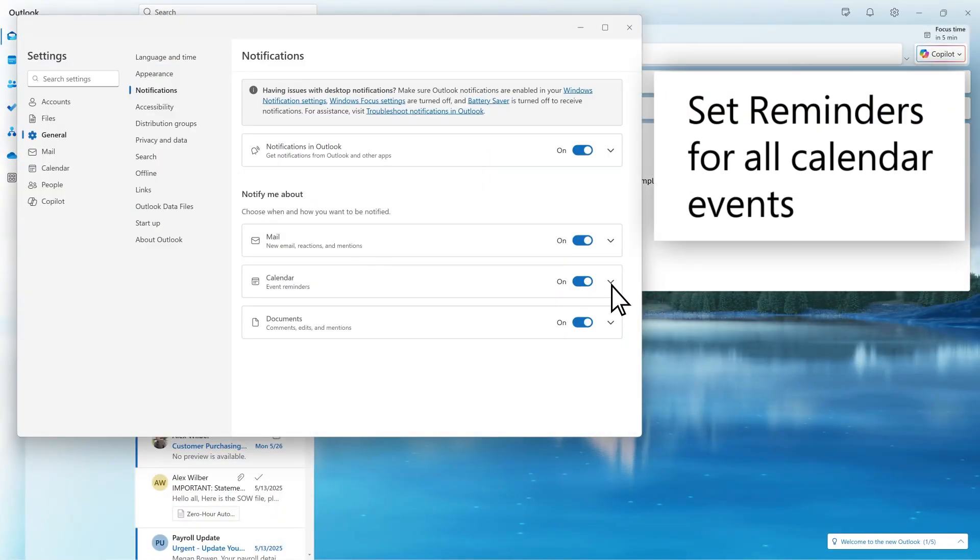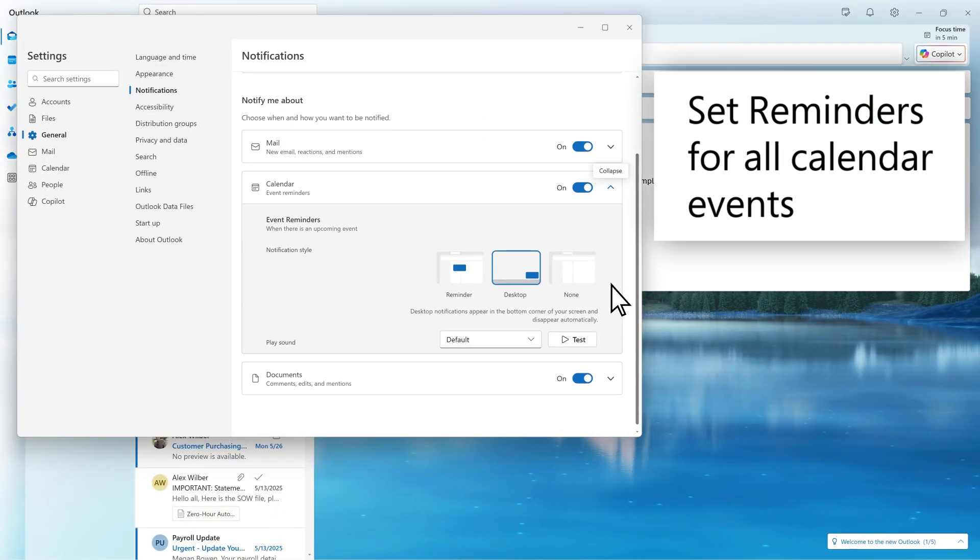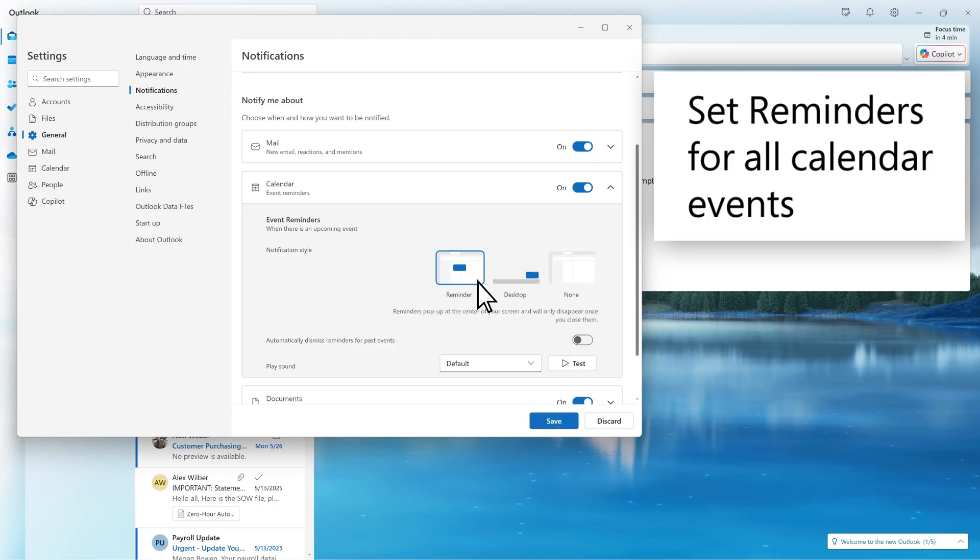Reminders will alert you that a scheduled event is coming. You can individually control the appearance and sound of reminders, as well as notifications.